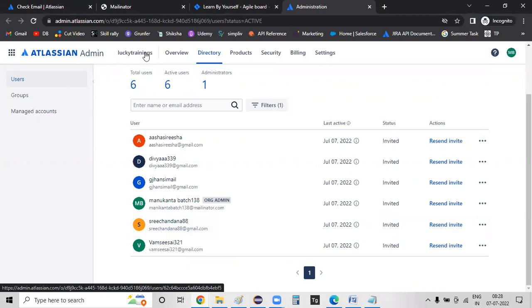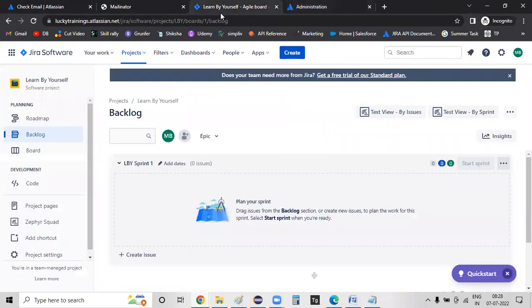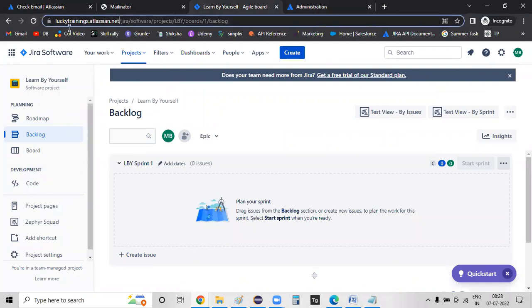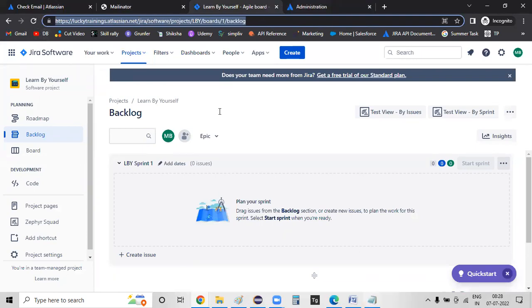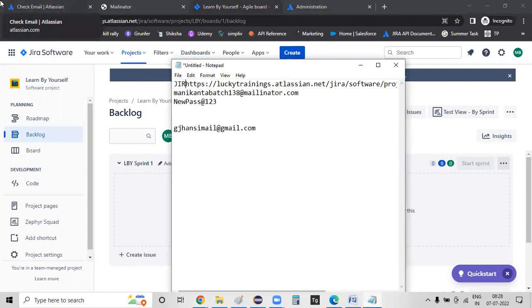Lucky Trainings site is here — luckytrainings.atlassian.net. This is your personal site. So you copy the URL — this is the Zephyr URL. And then the username and this is the password.